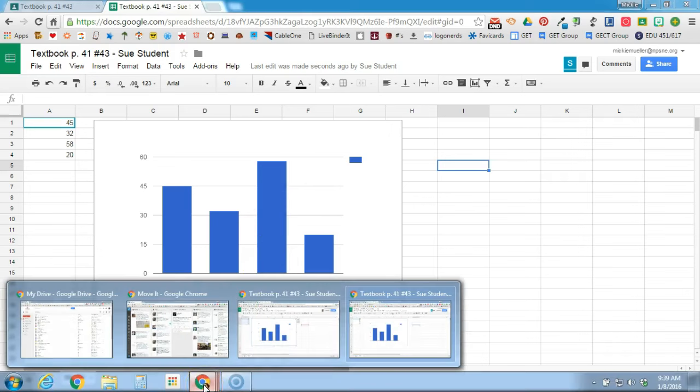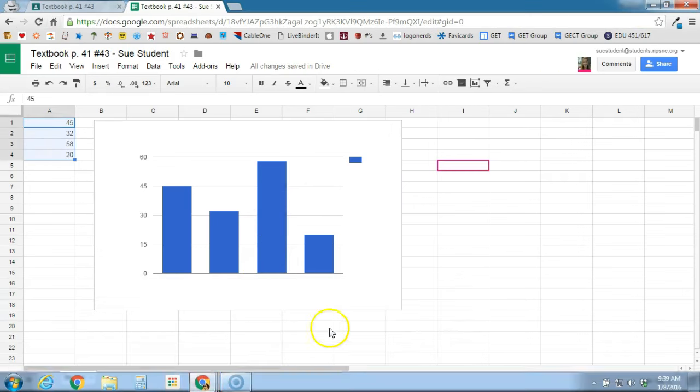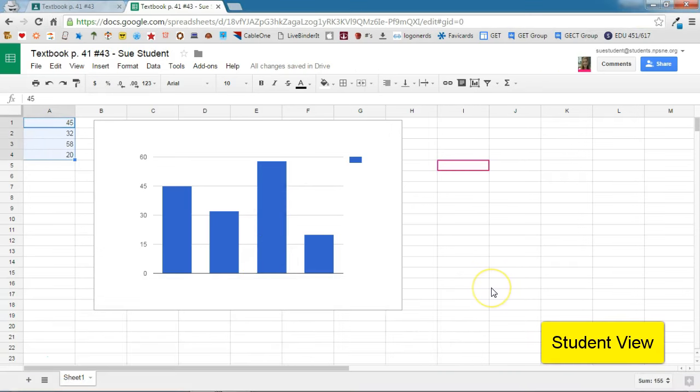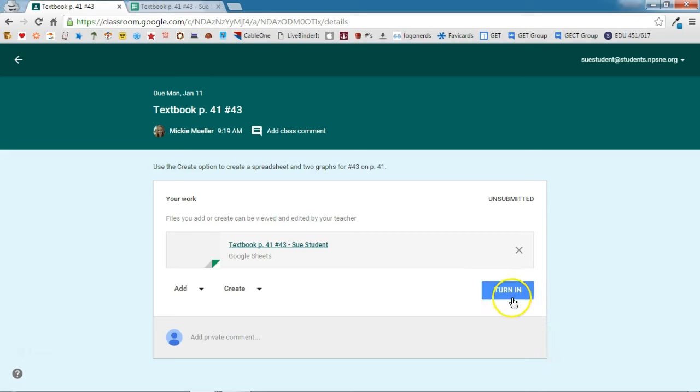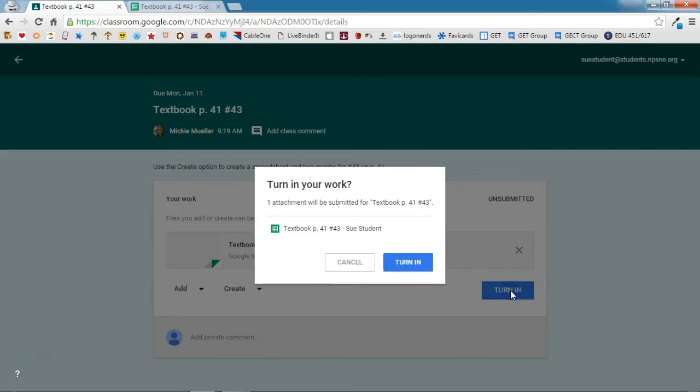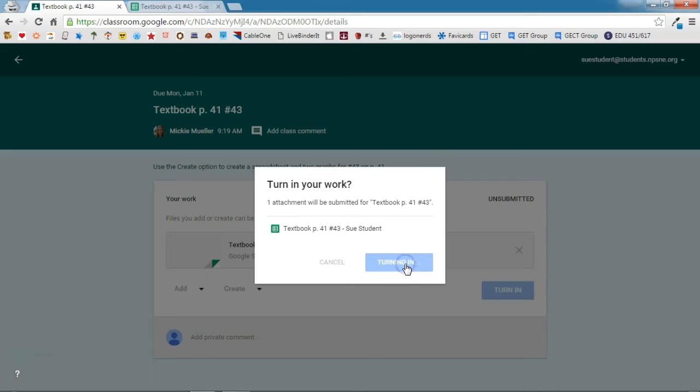So one thing that Sue needs to do, that your students need to do when they're finished with the assignment, they need to be sure to turn it in. So they're going to go back over to classroom and they'll see this option to turn in. Sue will click that, it's attaching one assignment, turn it in.